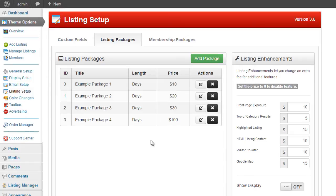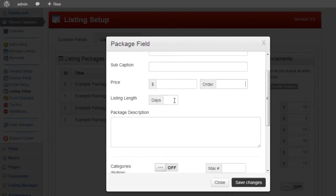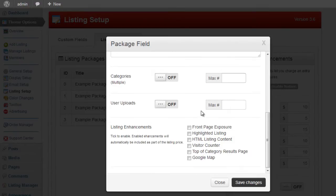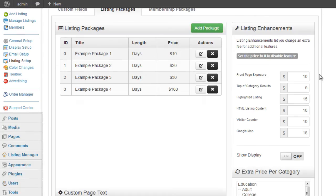Starting with listing packages — a listing package is where you submit one listing to your website. You can create packages by clicking Add Package, or edit and remove them using the action buttons. The options include an image, title, sub-caption, price, display order, listing length (number of days before the listing expires), package description, option to submit to multiple categories, user uploads for media, and listing enhancements.